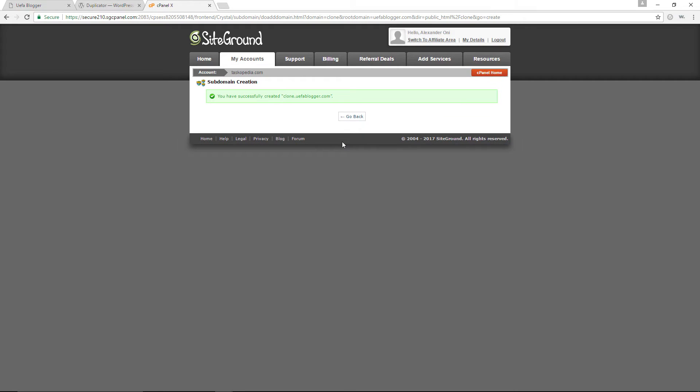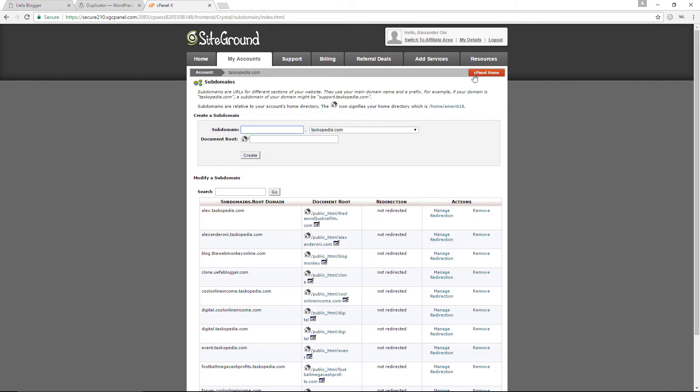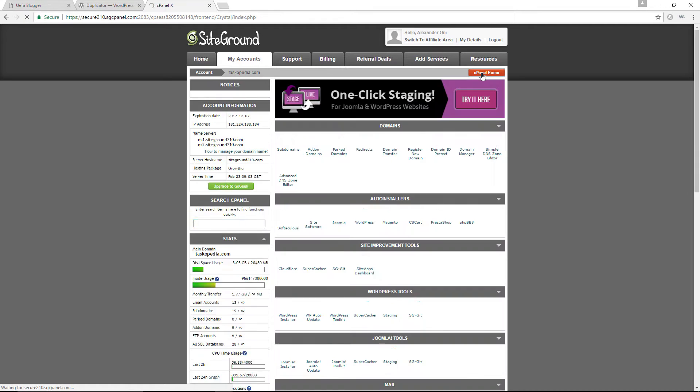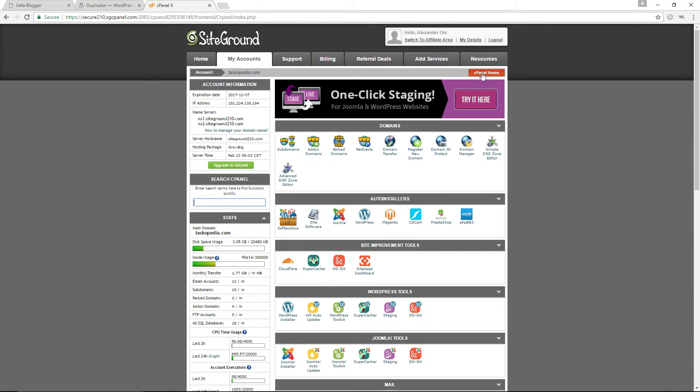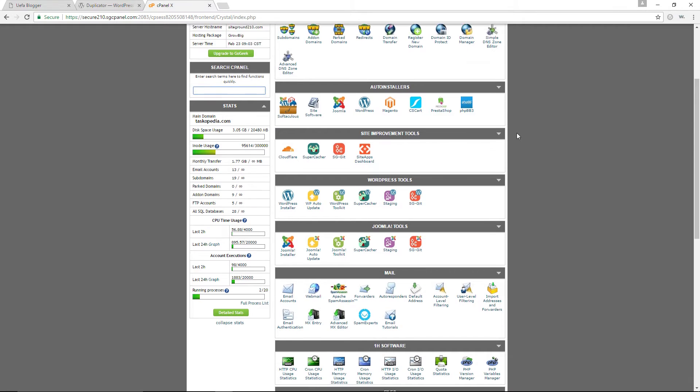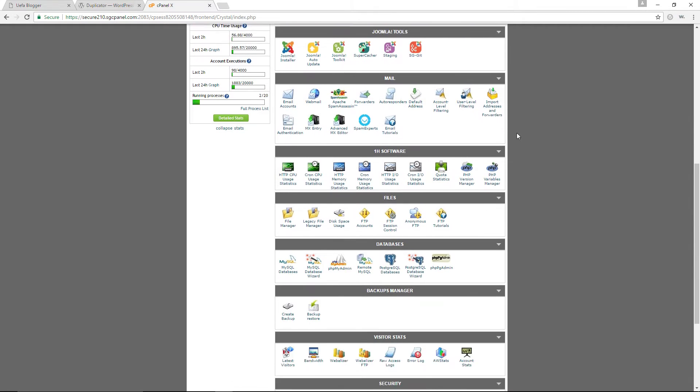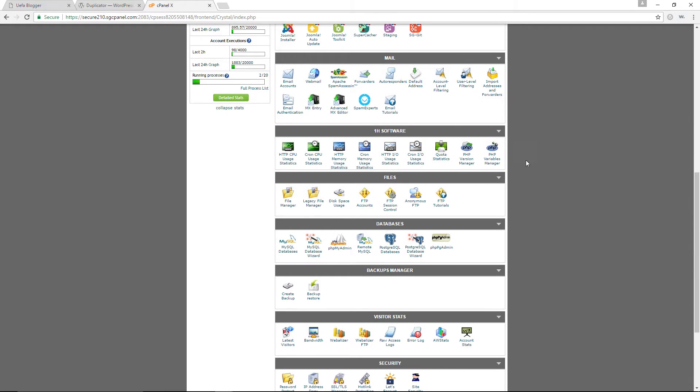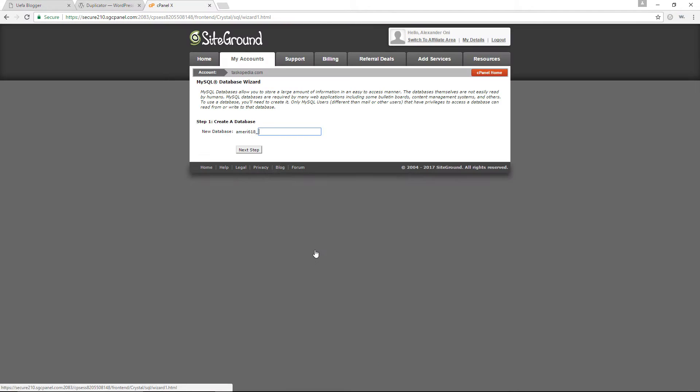And we are done. We have created the subdomain. Let's go back to the cPanel home. The next thing we're going to do right now is to create a database. So let's come all the way down here to MySQL database wizard.